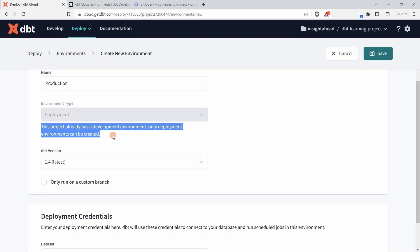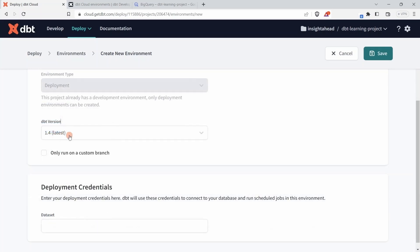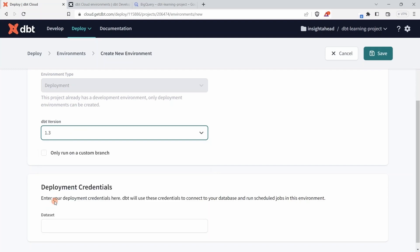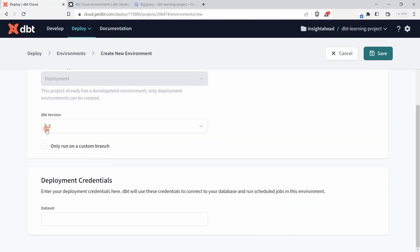Now here you have to decide the dbt version for that environment. We know that our development environment is running on 1.3, so we simply select 1.3. After setting the dbt version of the environment, you can decide if your environment should run on a custom branch.